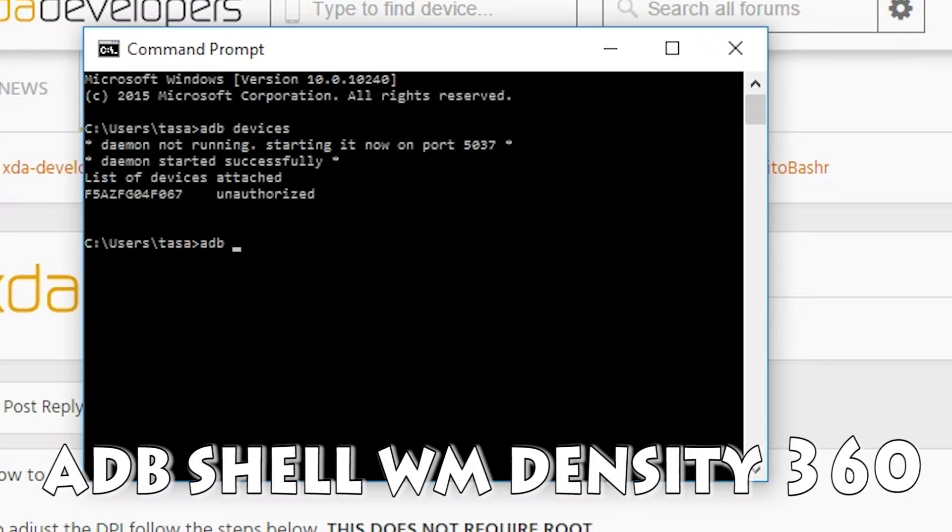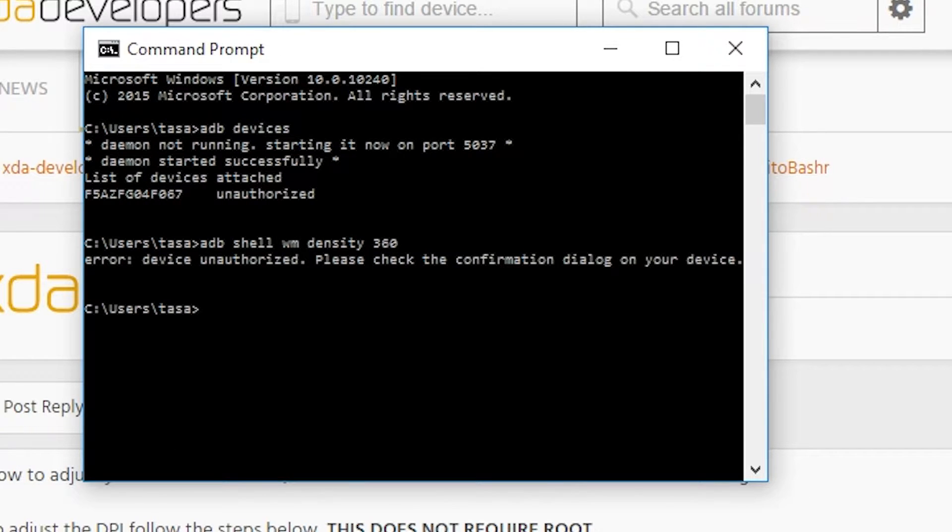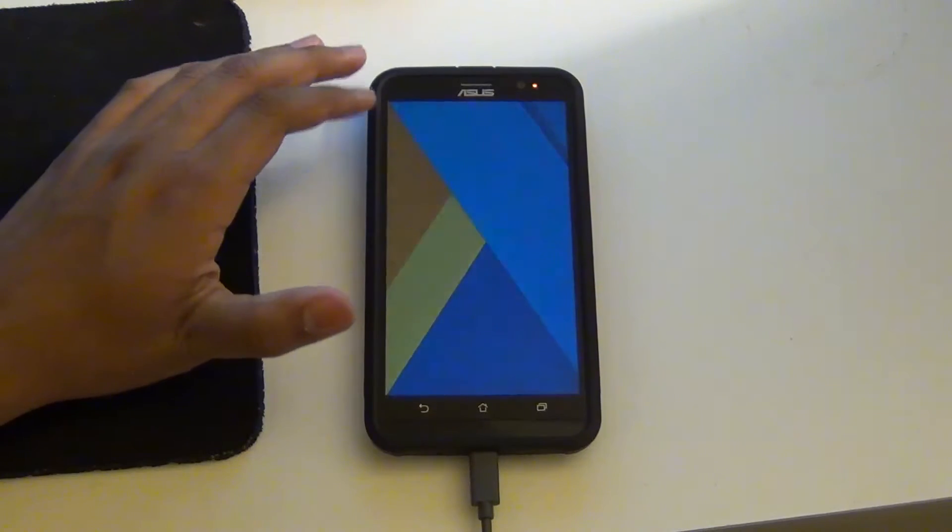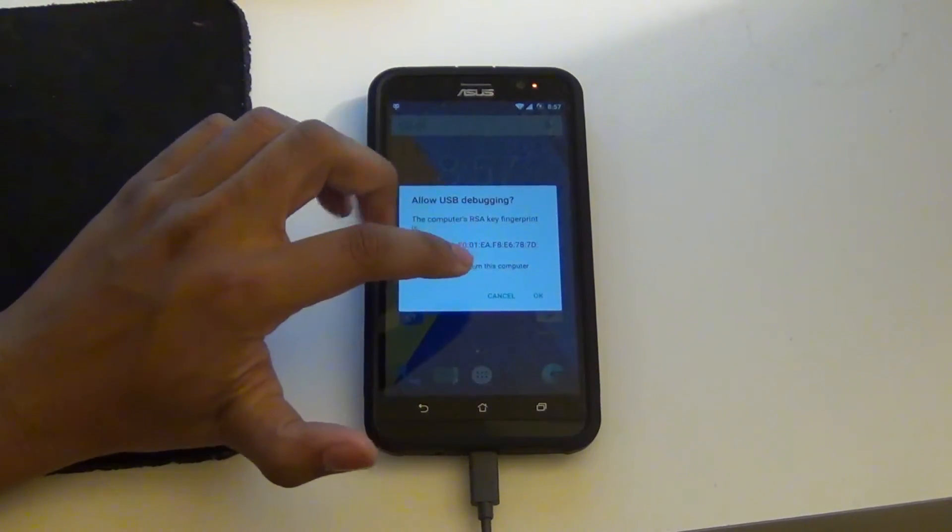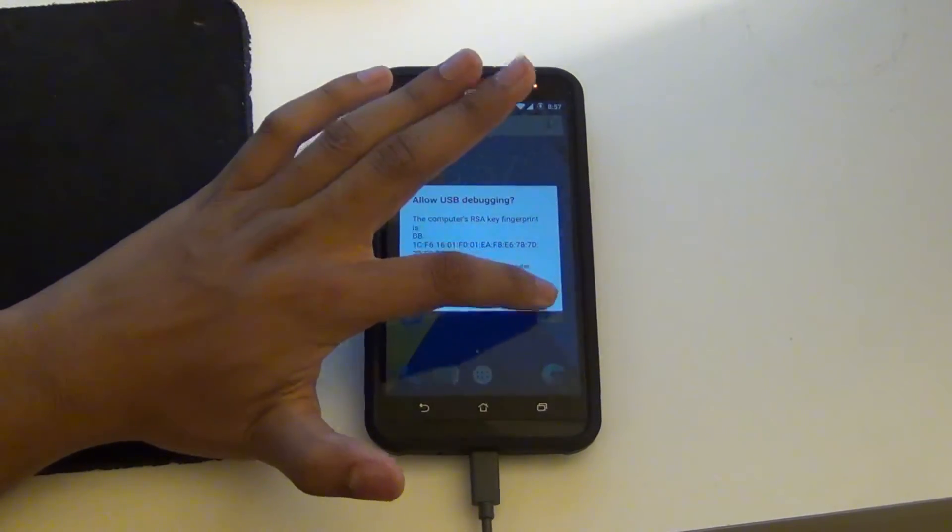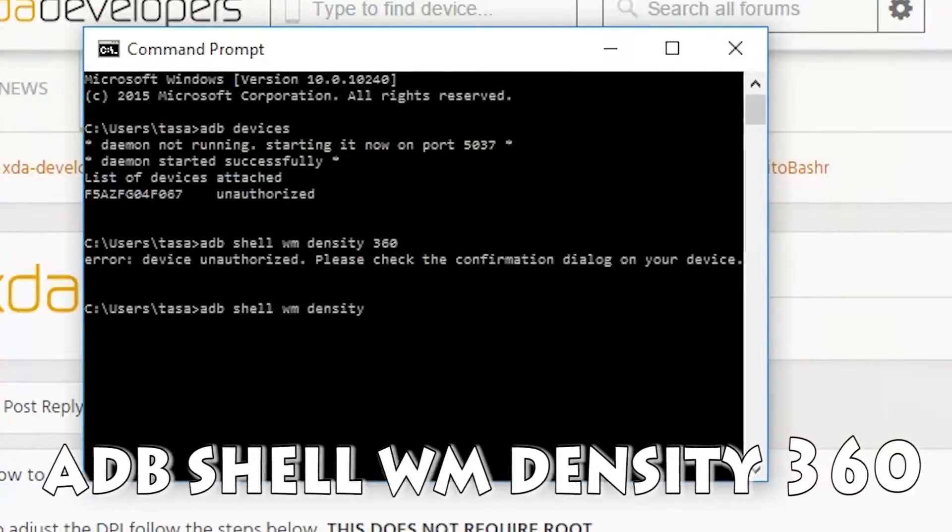After that, type in ADB shell WM density 360. You have to hit OK if you haven't already allowed USB debugging on your device. So you have to type it in again if you haven't done so already.